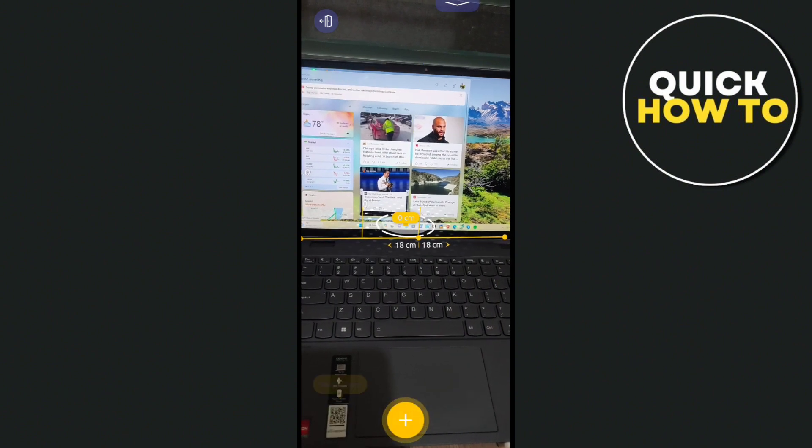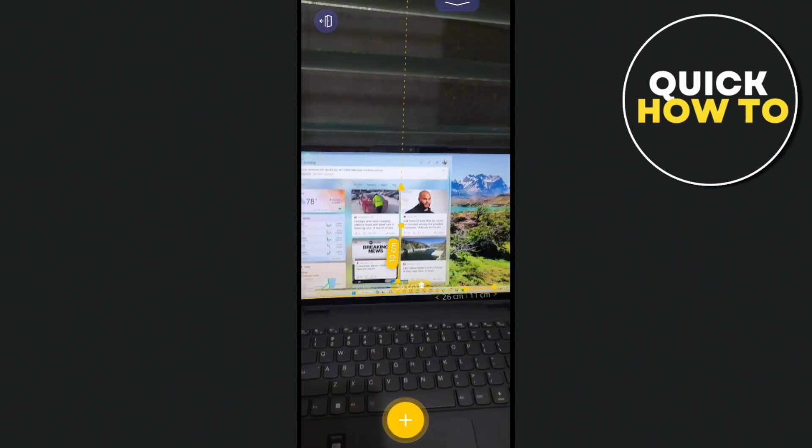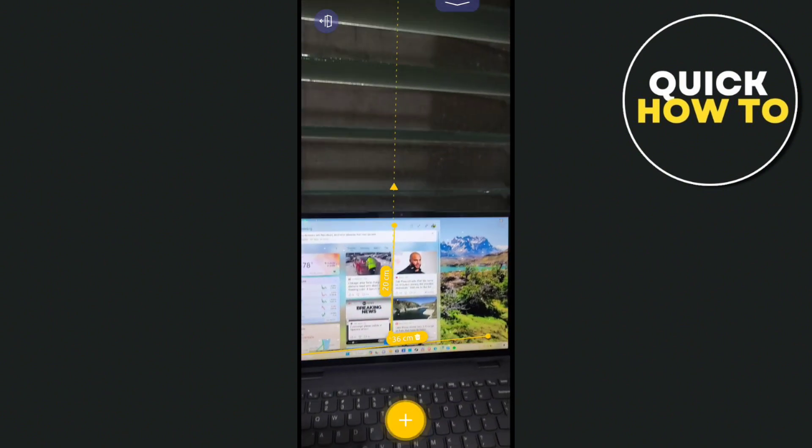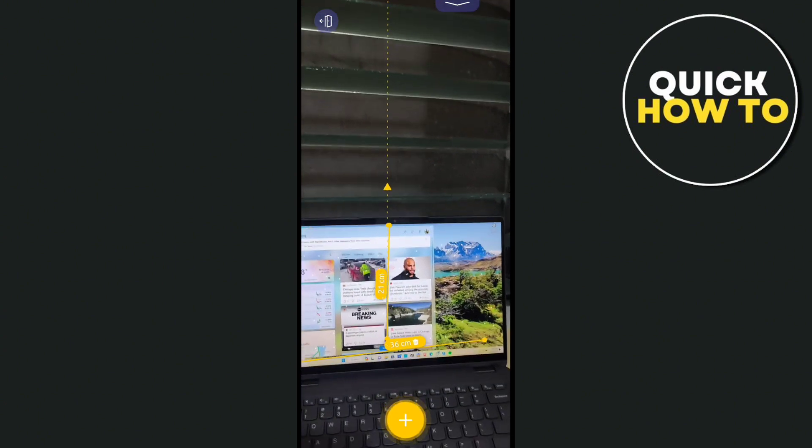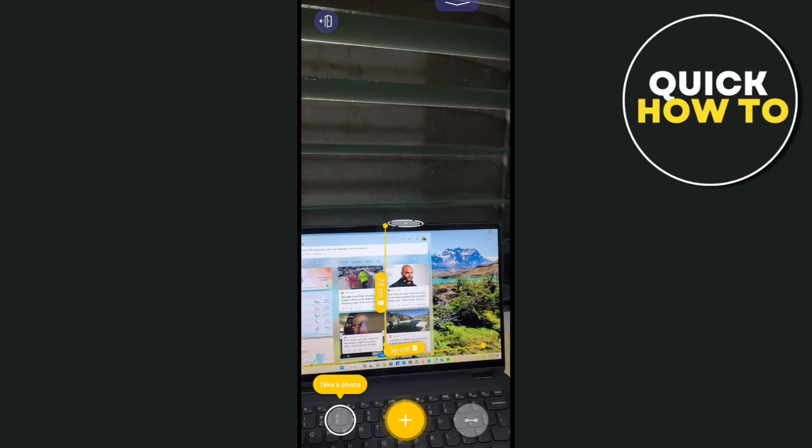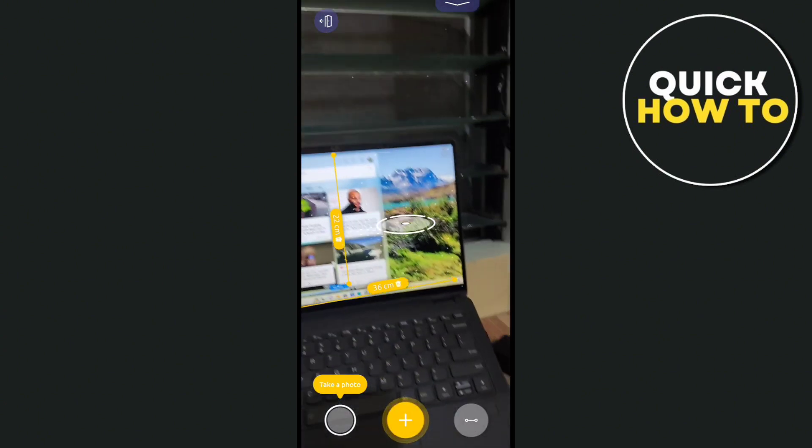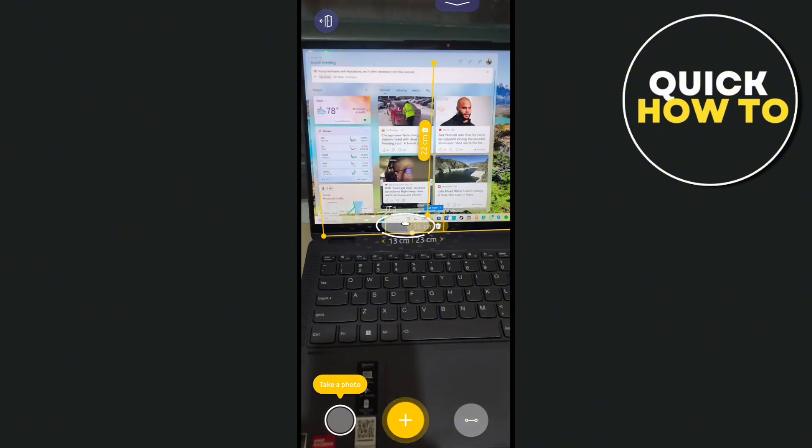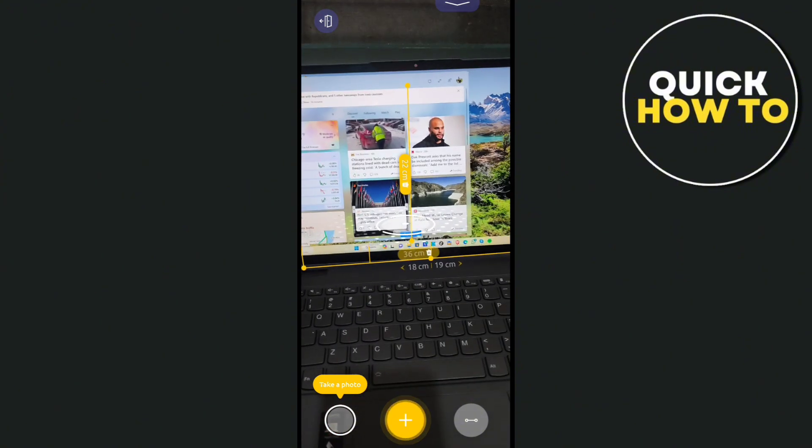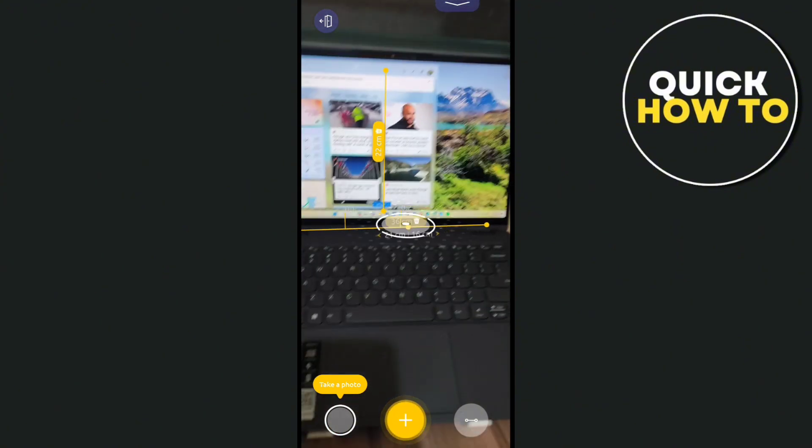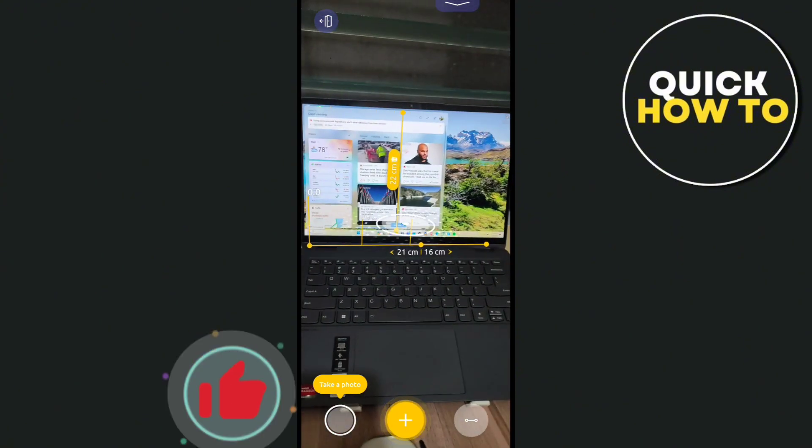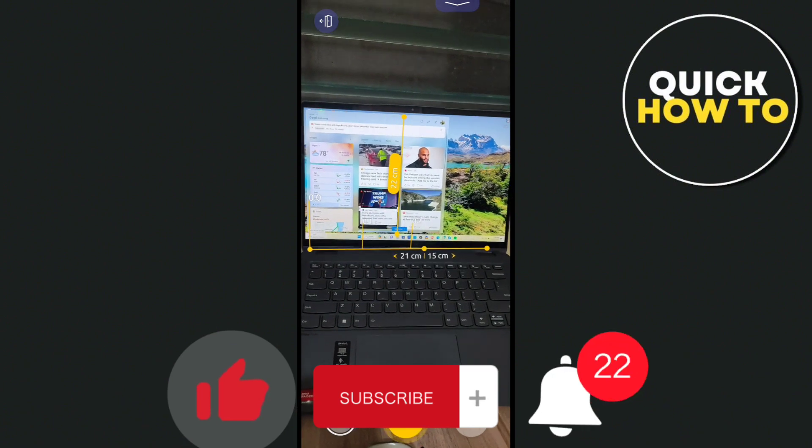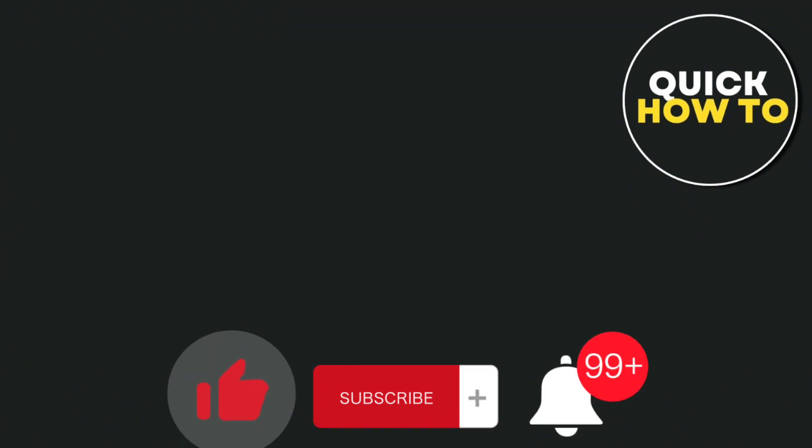As you can see, these are the measurements of my laptop screen. So that's a wrap. Don't forget to like, subscribe, and hit the notification bell for more quick how-to videos next time. Adios!